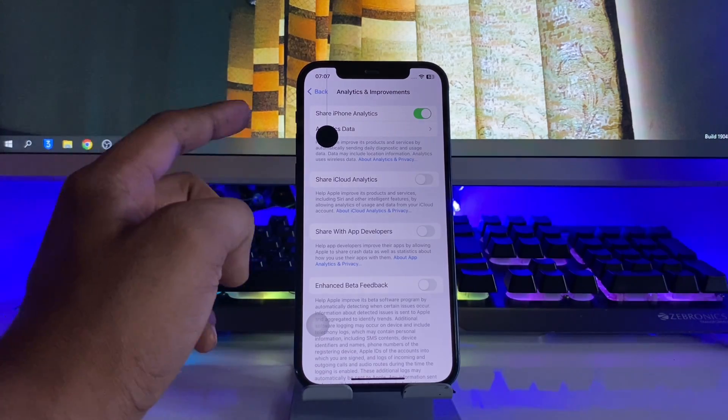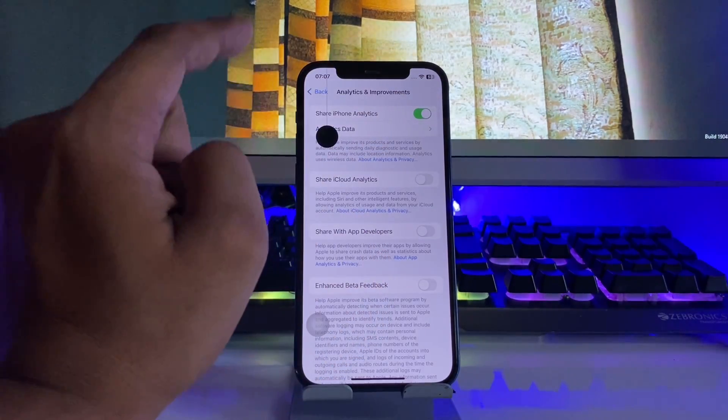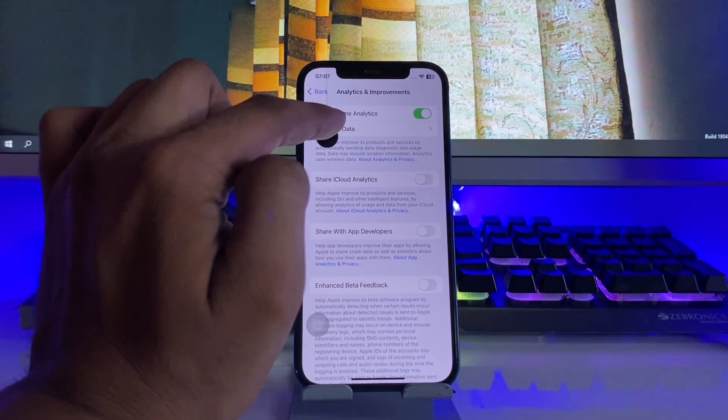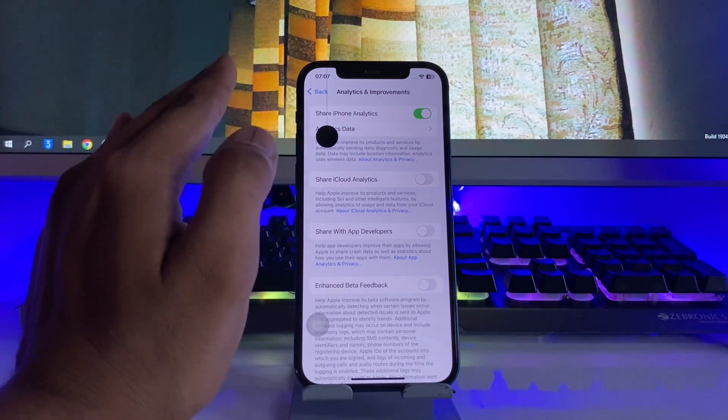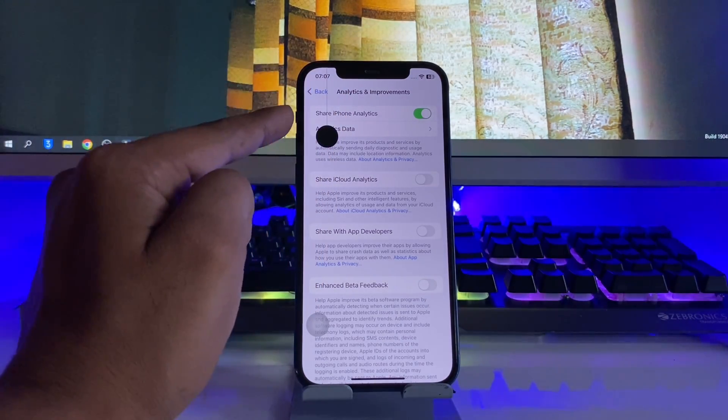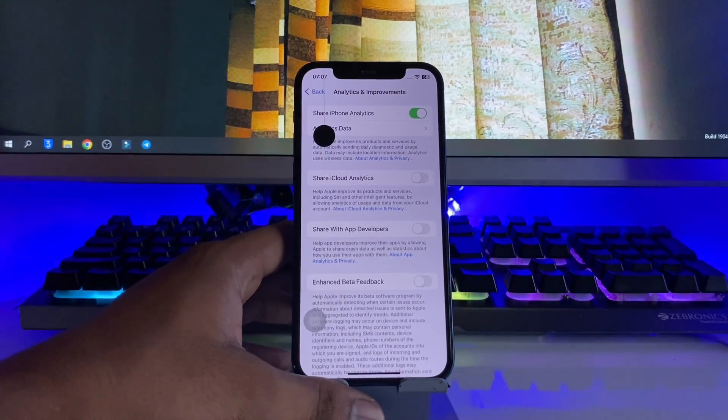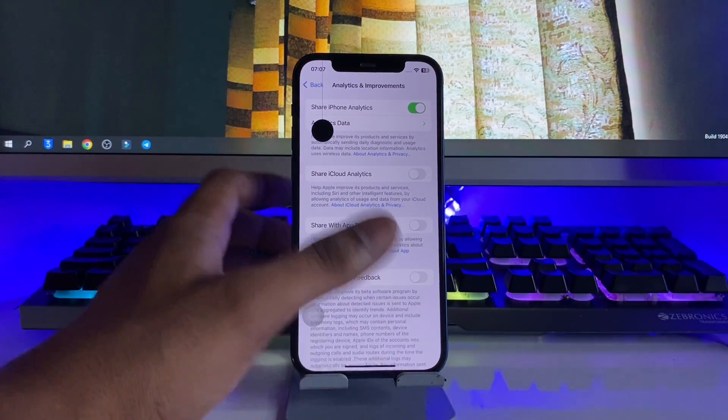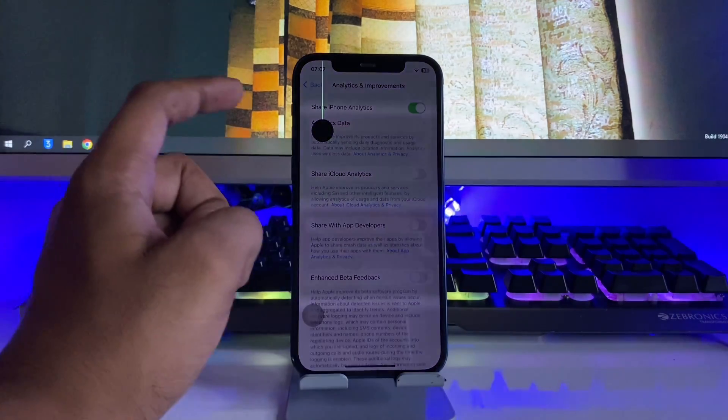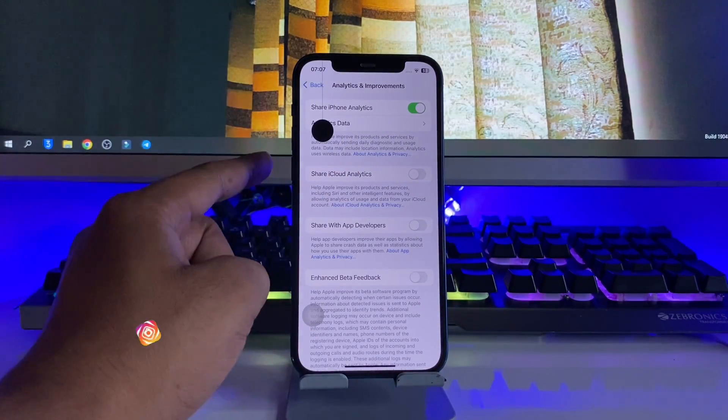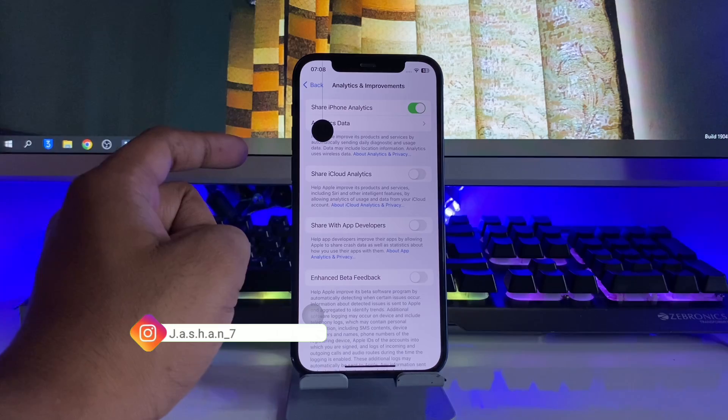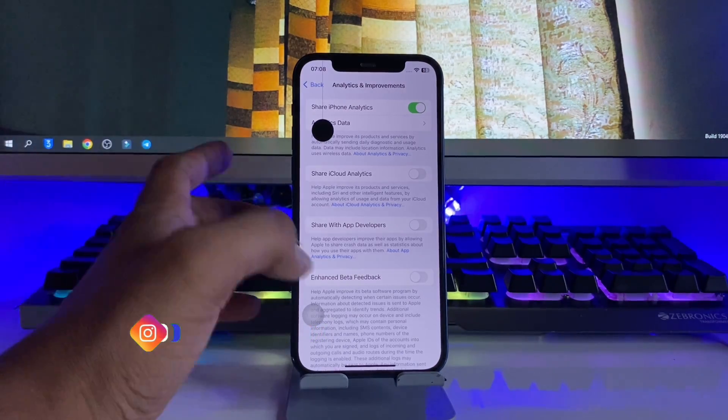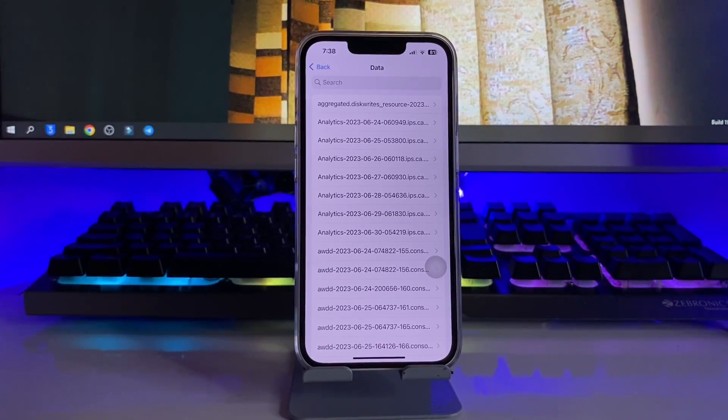When you turn this on, you have to wait for a couple of days, otherwise it will not work. Your iPhone needs the analytics data from around five to six days so that you can check the battery cycle count. In my case it was turned off, so I have to wait for at least one week.